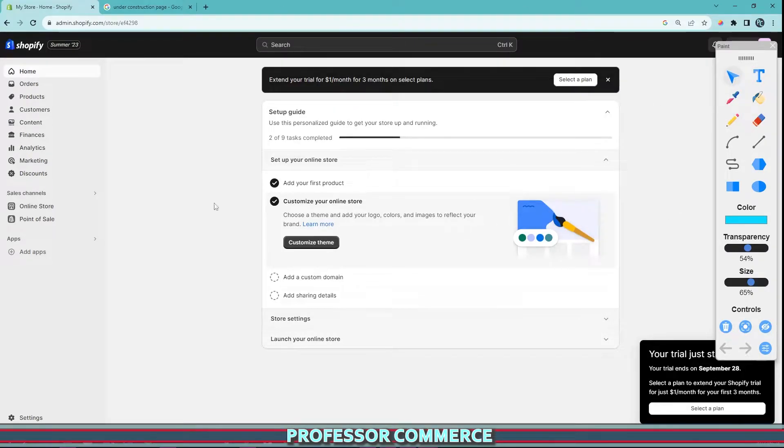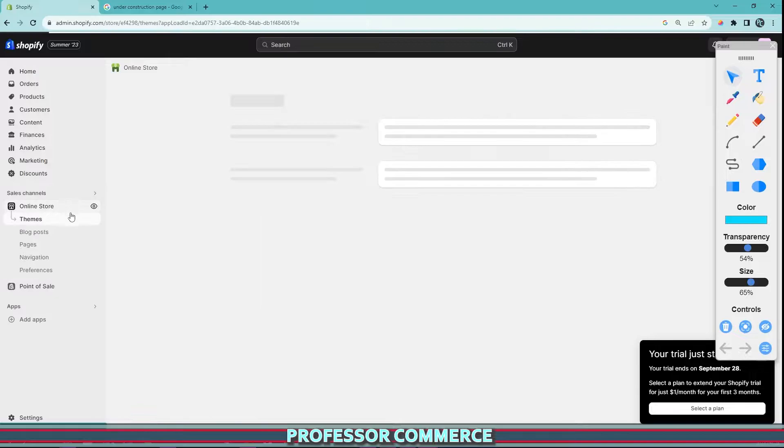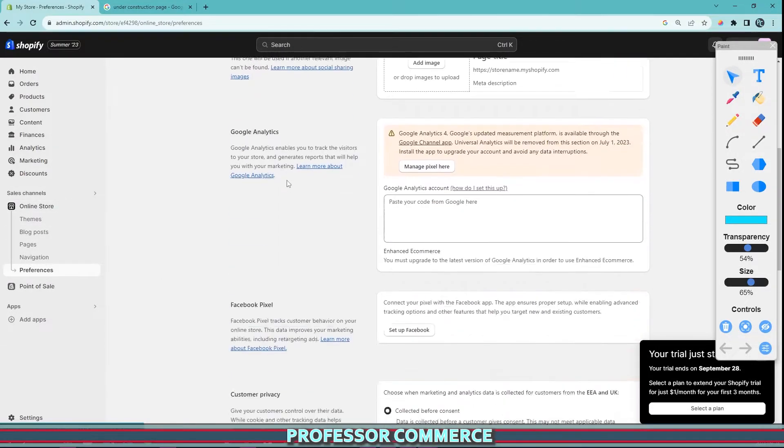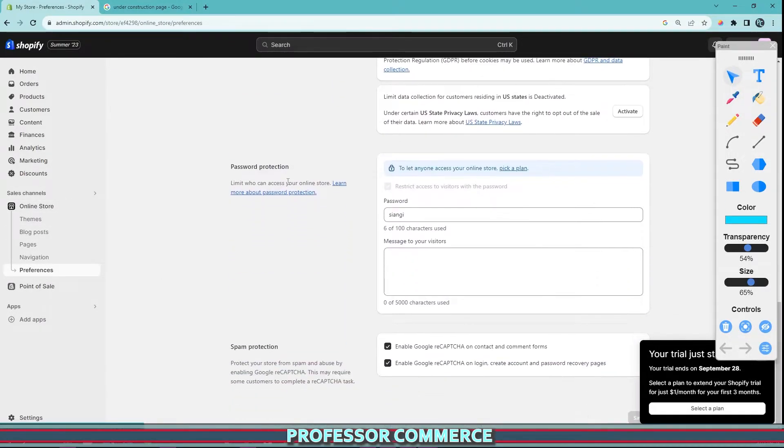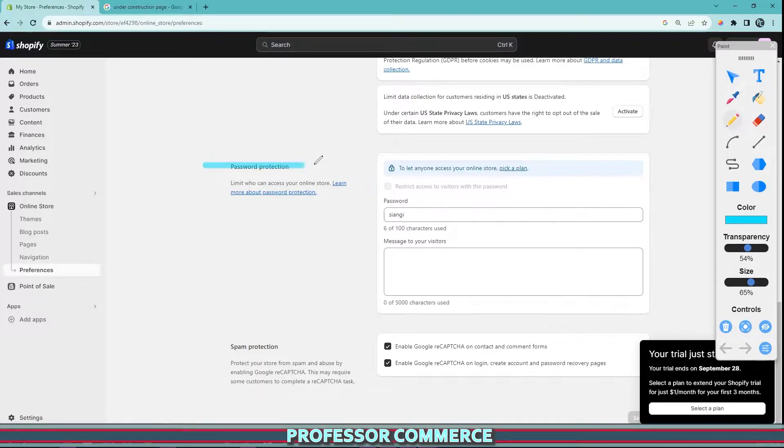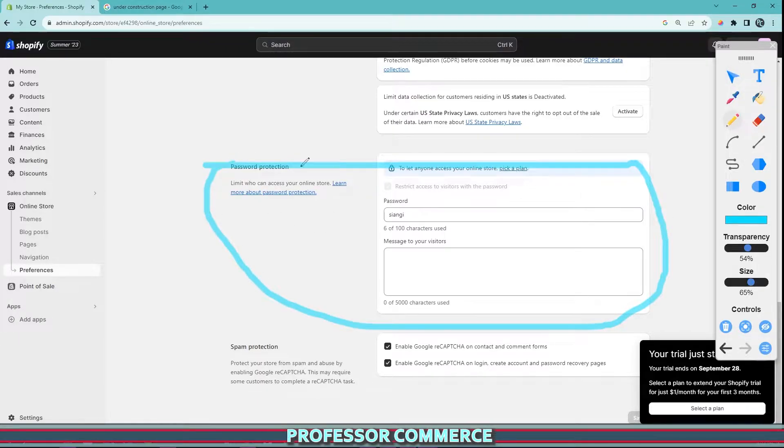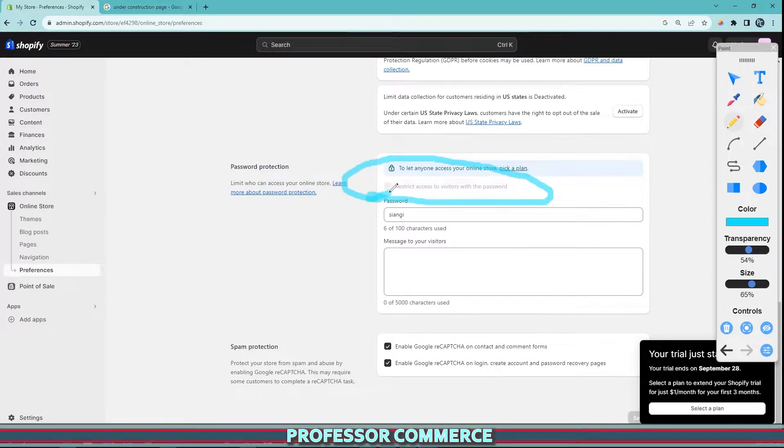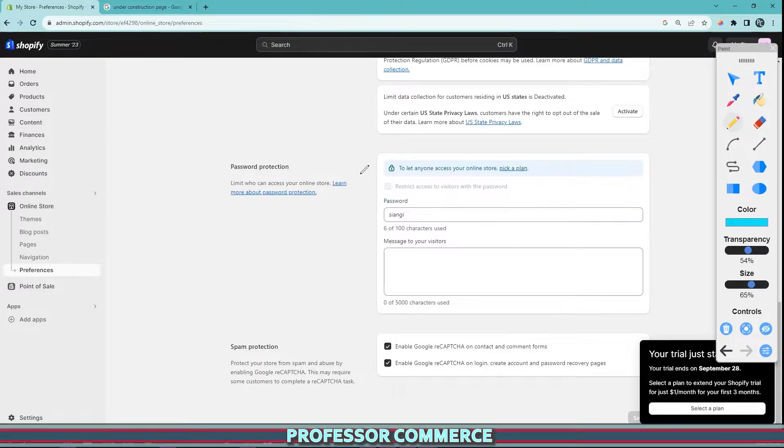From within your Shopify admin, first go to Online Store and click Preferences. Then scroll to the bottom of the page and this is step number one: the password protection page. This can be enabled or disabled anytime by clicking this button right here.